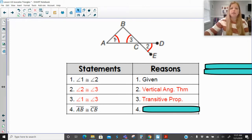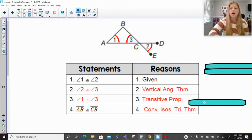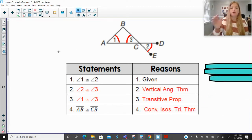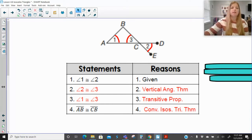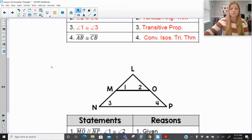If these two angles are congruent, then the opposite sides are congruent. Going from angles to sides — that is the converse of the isosceles triangle theorem. When you prove that angles lead to their opposite sides being congruent, that is the converse of that theorem.